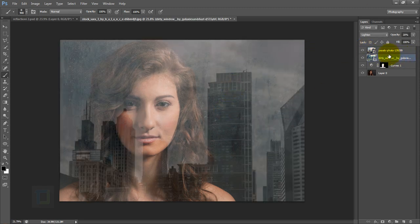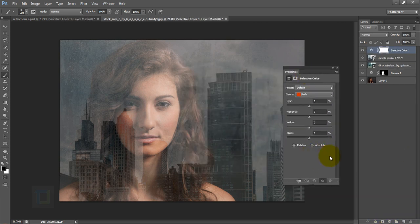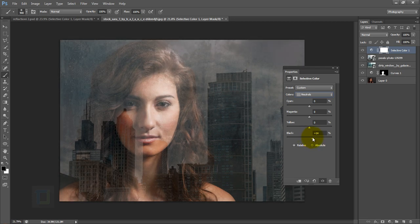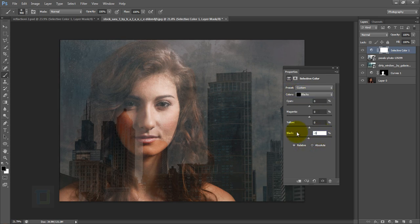The model image looks too faded, so add contrast using a Selective Colors adjustment layer. In Whites, reduce it to around -50. Then go to Neutrals and add contrast, setting it to about 19. Then go to Blacks and set it to -3.